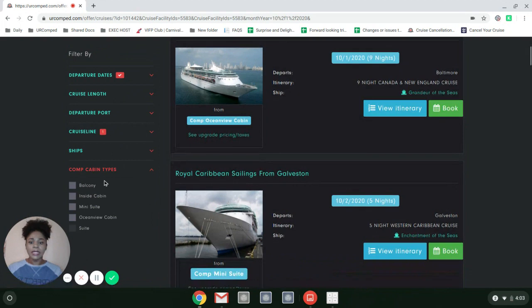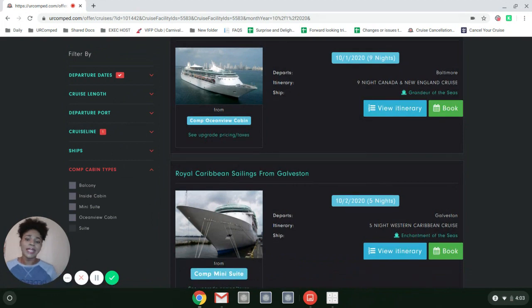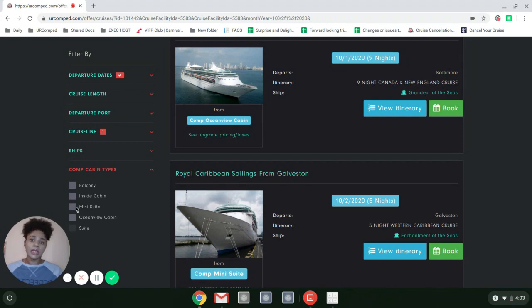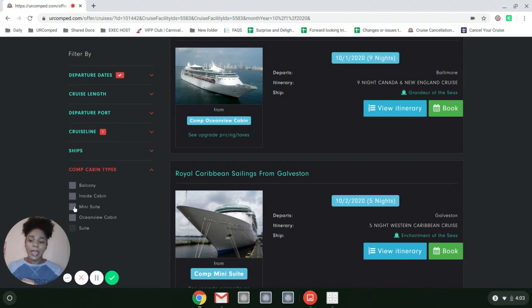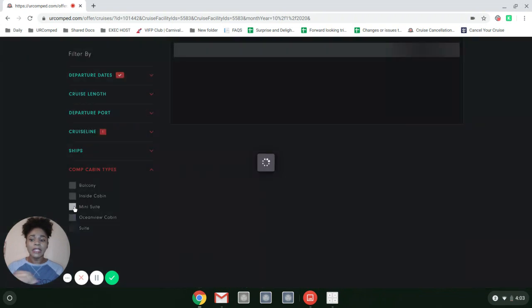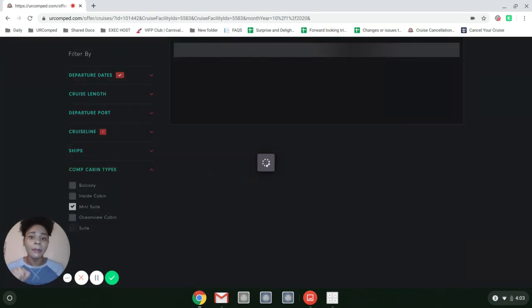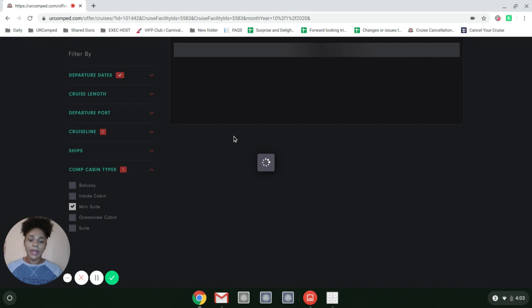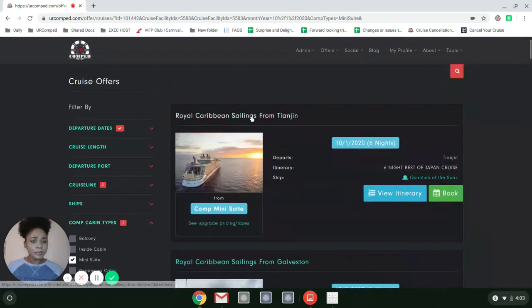Another thing I love is if I don't have a ship preference but I know I want a mini suite or a balcony comp, I can click on that comp cabin type and it's going to show me exactly which sailings I can get a comp mini suite. That's awesome. That way I don't have to look through tons of offers to find the one I'm most interested in.